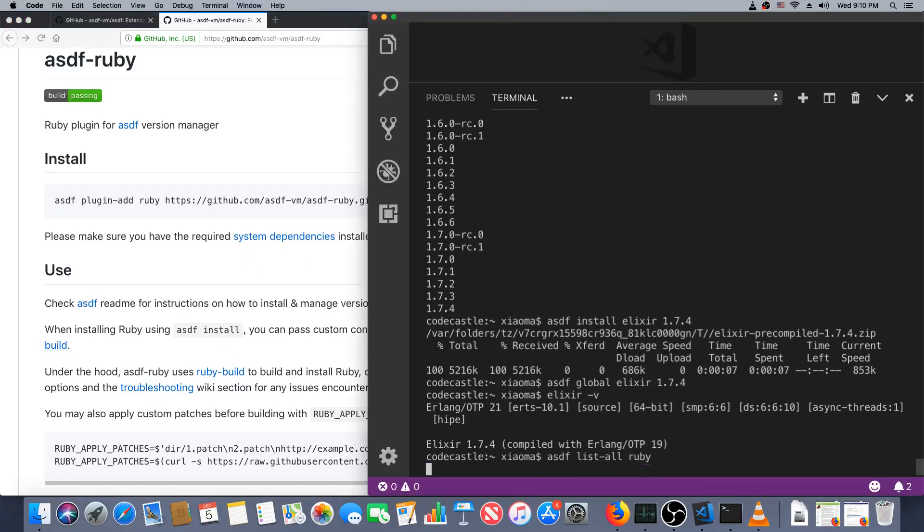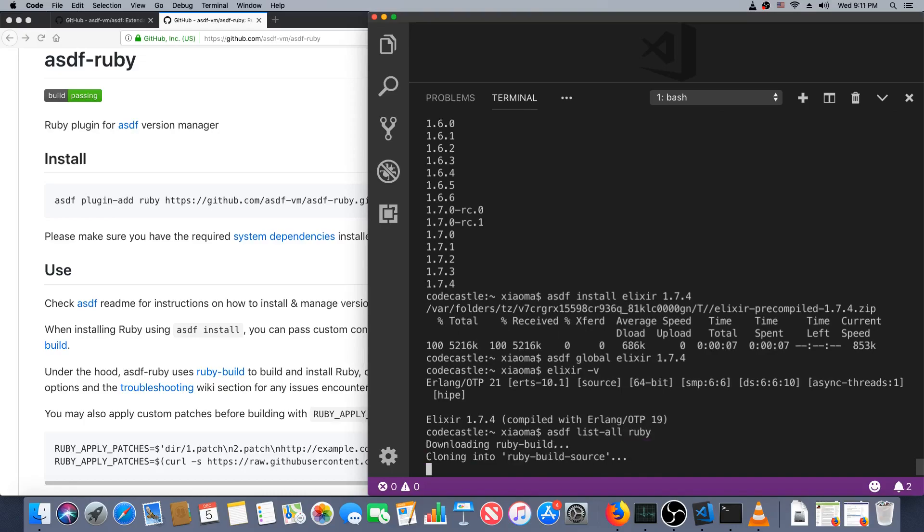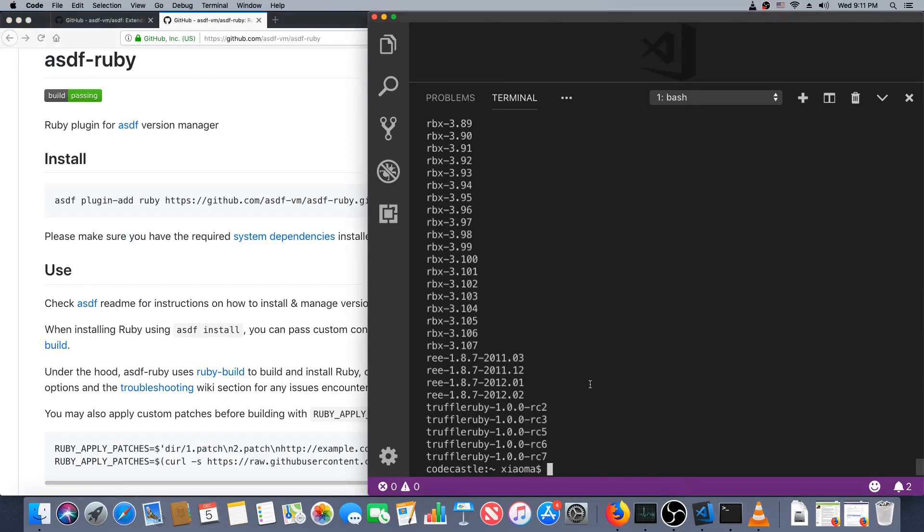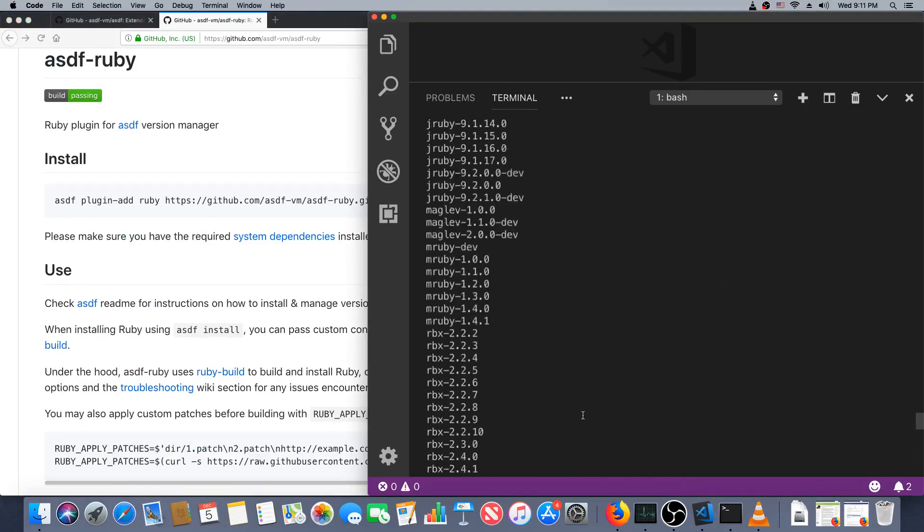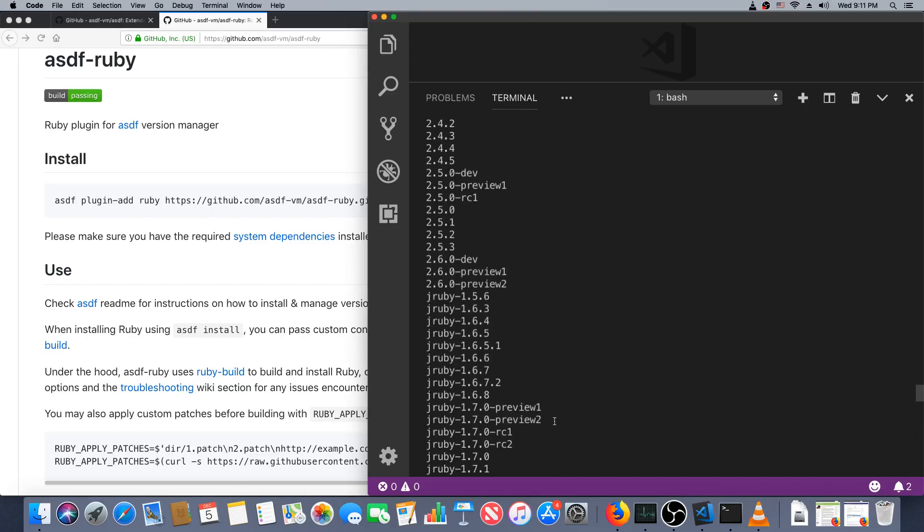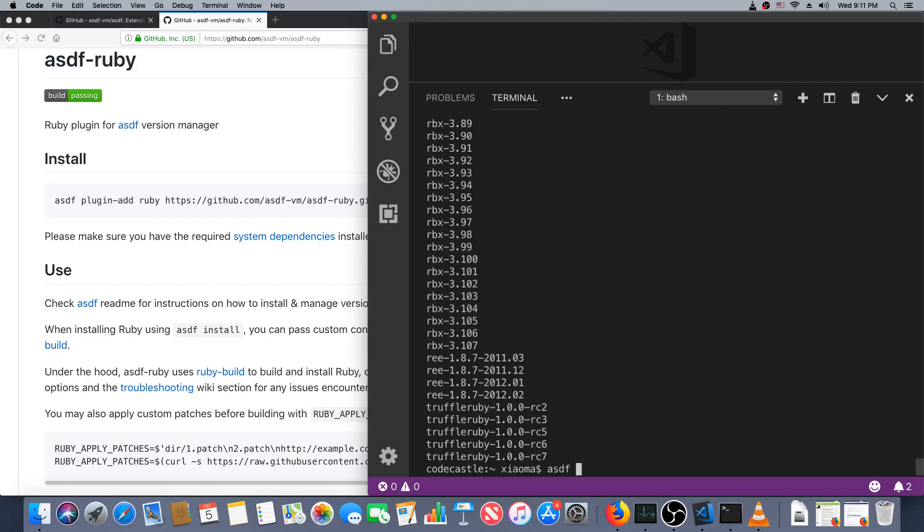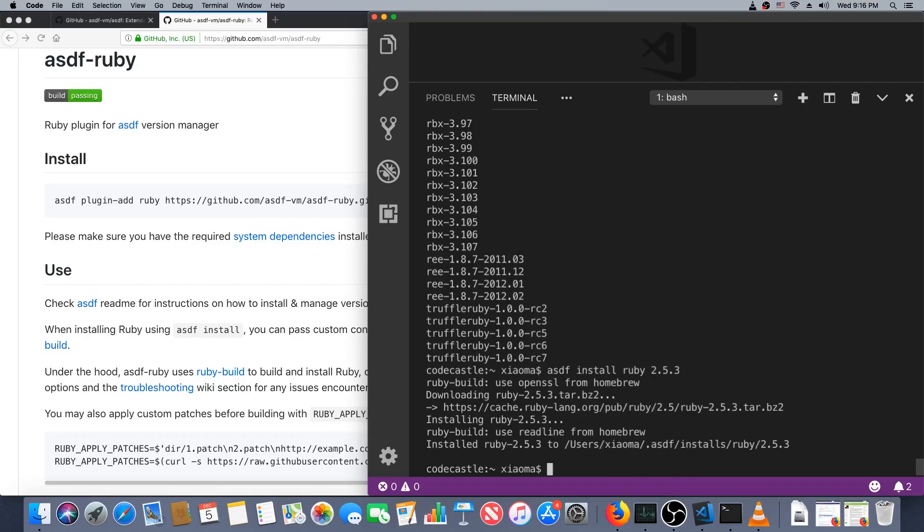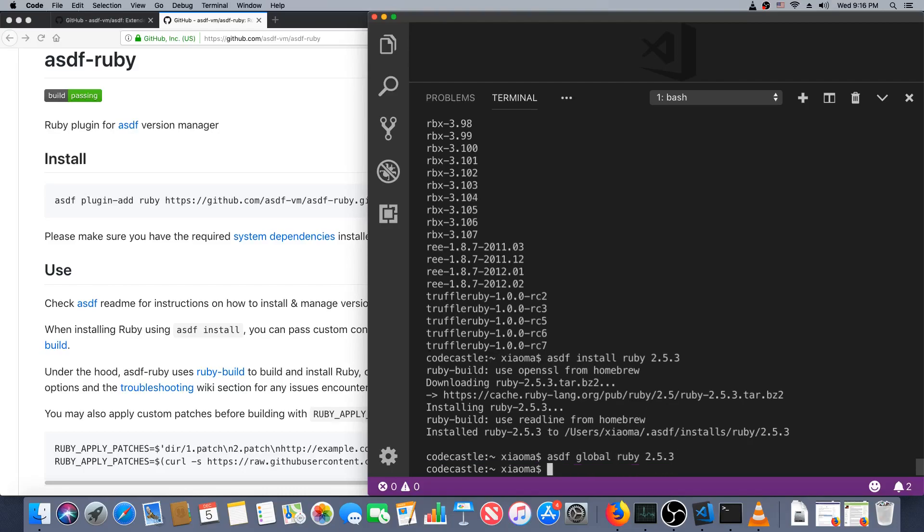Okay, TruffleRuby, RBX, there we go, here's the normal ones. And 2.5.3 is in the list. So asdf install ruby 2.5.3. As before, we've got to configure it to be used, so asdf global ruby 2.5.3.